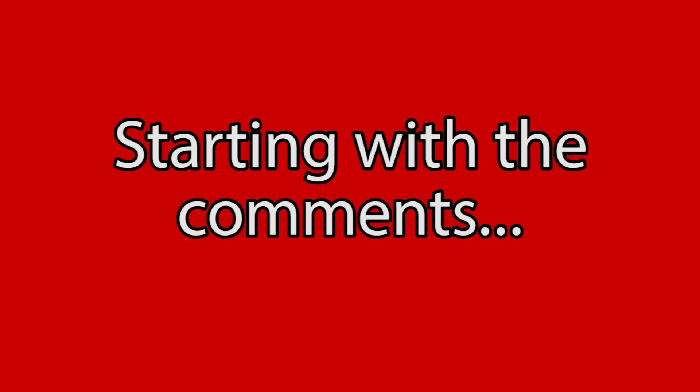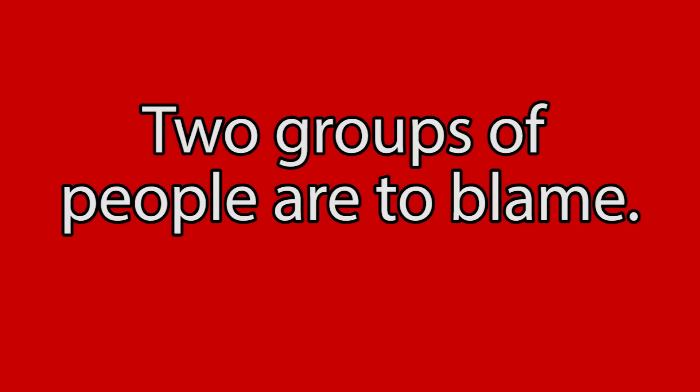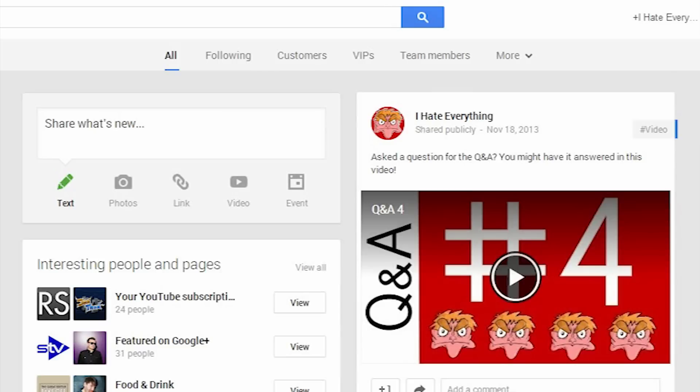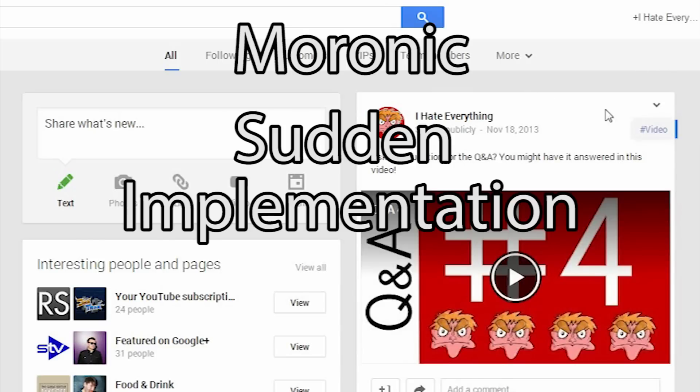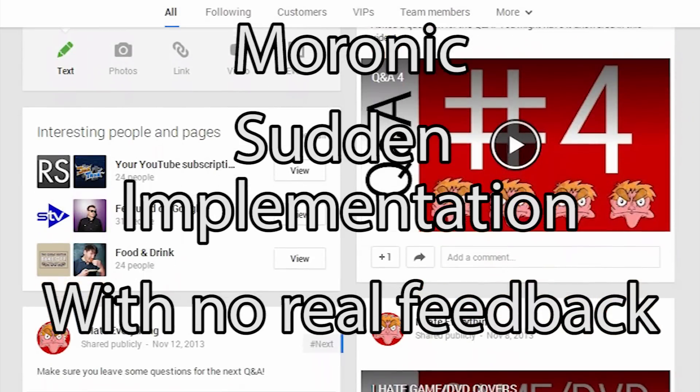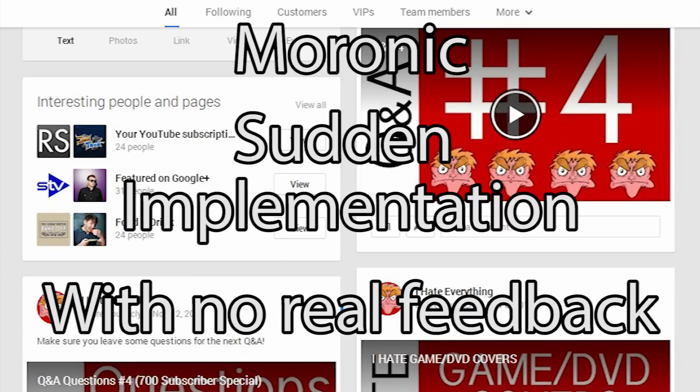Well, starting with the comments, two groups of people are to blame for what happened. Group 1. Google. For their moronic, sudden implementation, seemingly without any kind of feedback from the community before forcing it upon all of us.